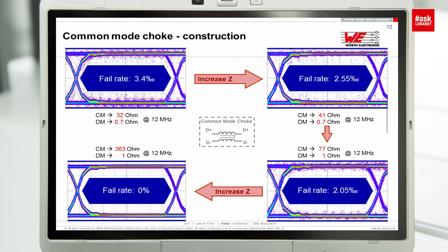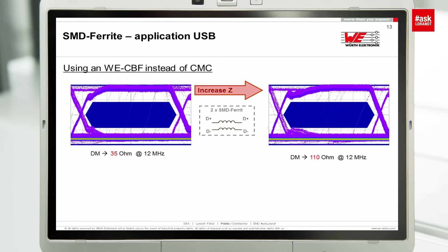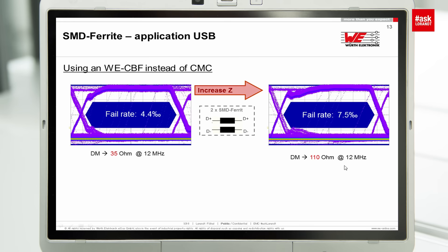Instead of using a common mode choke, we also tested chip bead ferrites in the data line. Already at 35 ohm, the signal is affected. At 110 ohm, there is a clear violation of the eye diagram. The fail rate with chip beads already increased to 4.4 promille at 35 ohm, and 7.5 promille at 110 ohm. So chip bead ferrites are not a solution for filtering data lines. With chip bead ferrites, you can filter the power supply — the 5 V supply — but they are not suitable for data lines.